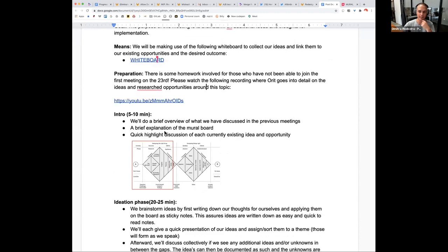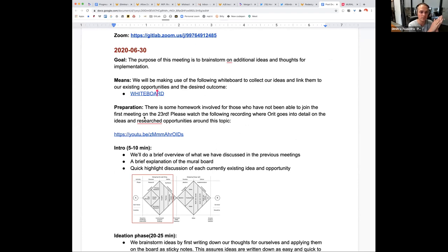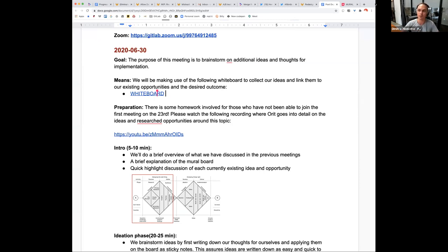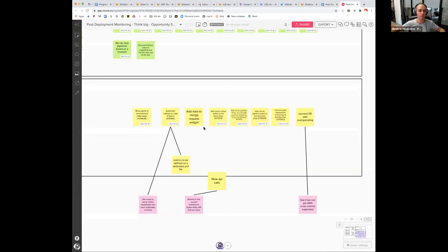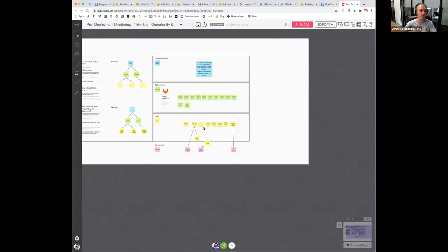Let me see — a quick highlight of discussion of each of the current existing ideas and opportunities. I would like to invite Orit for that and also for everyone to move towards the whiteboard. So here's a whiteboard meeting, and I think that is going to be the agenda going forward. The Mural here is the place where we discuss further, as it allows us to put our thoughts and ideas on the map and move them around.